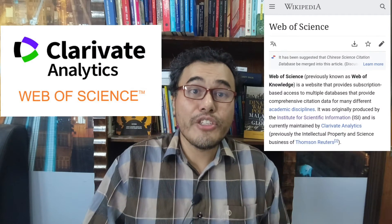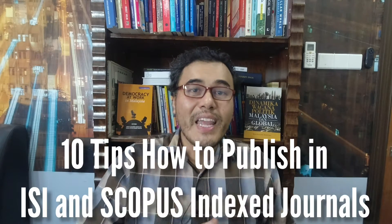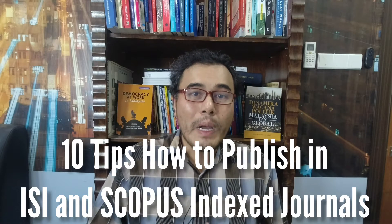Today we're going to discuss a very interesting topic about how to publish your article with ISI and Scopus indexed journals. I think this is the most important thing for all academicians to publish your work with this journal. There are 10 tips on how to publish in ISI and Scopus indexed journal articles.